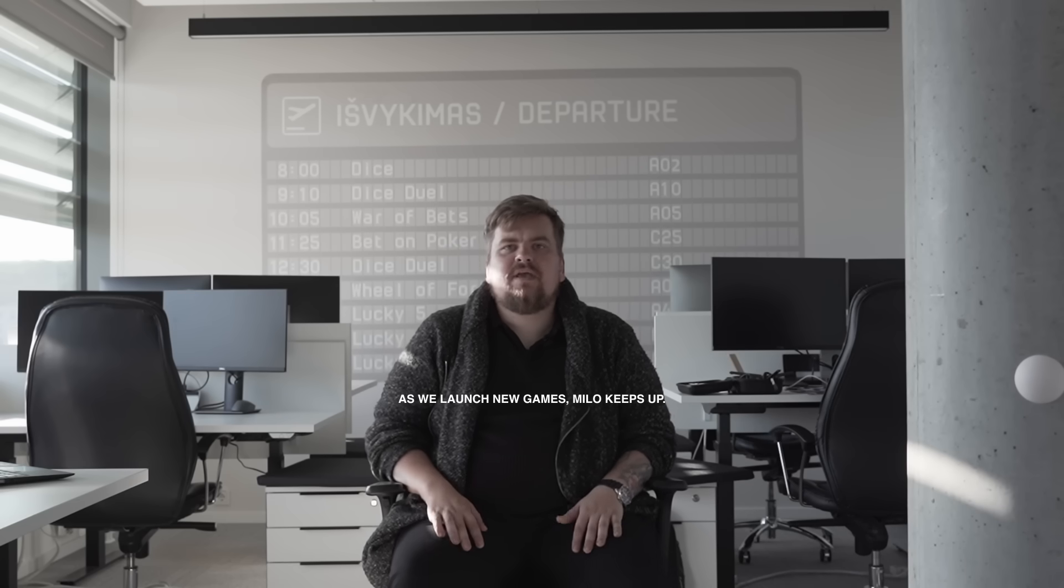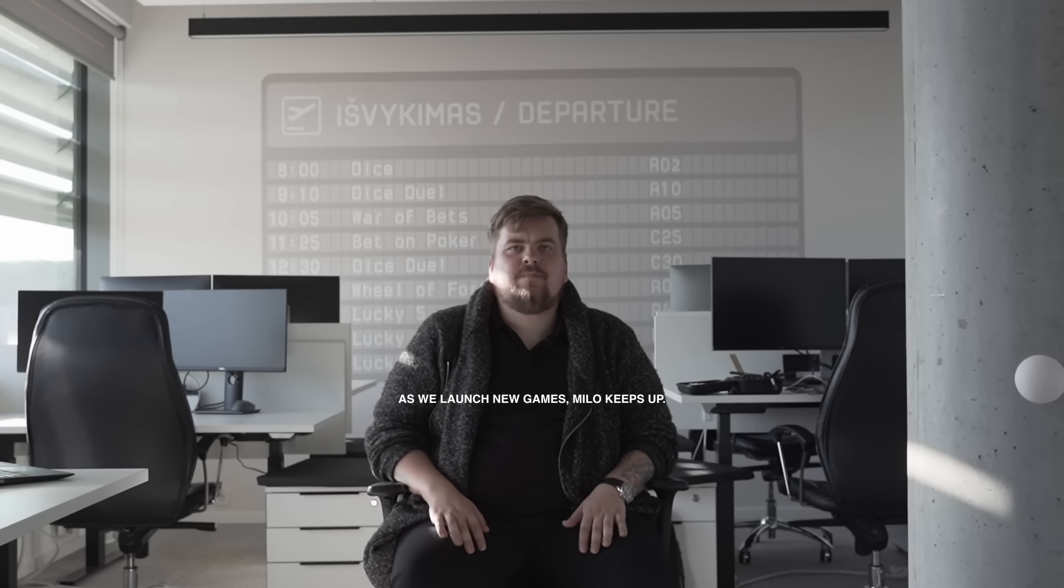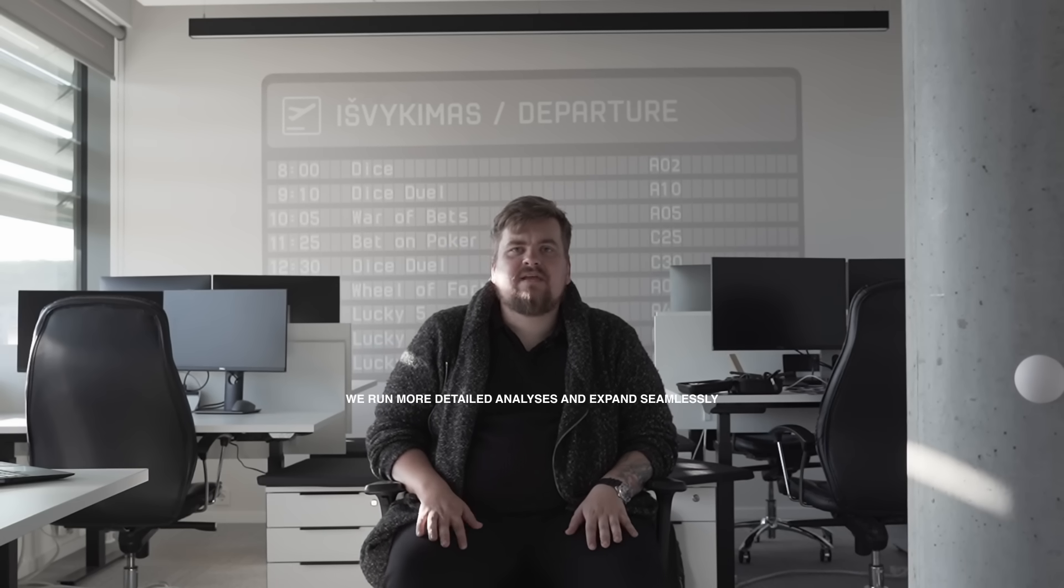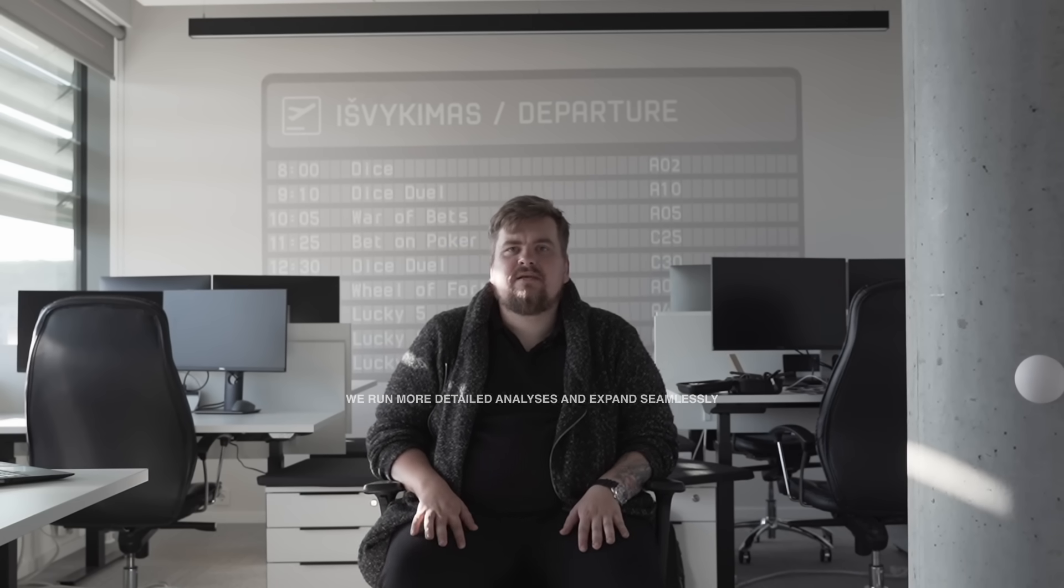As we launch new games, Milo keeps up. We are able to run more detailed analysis and expand seamlessly.